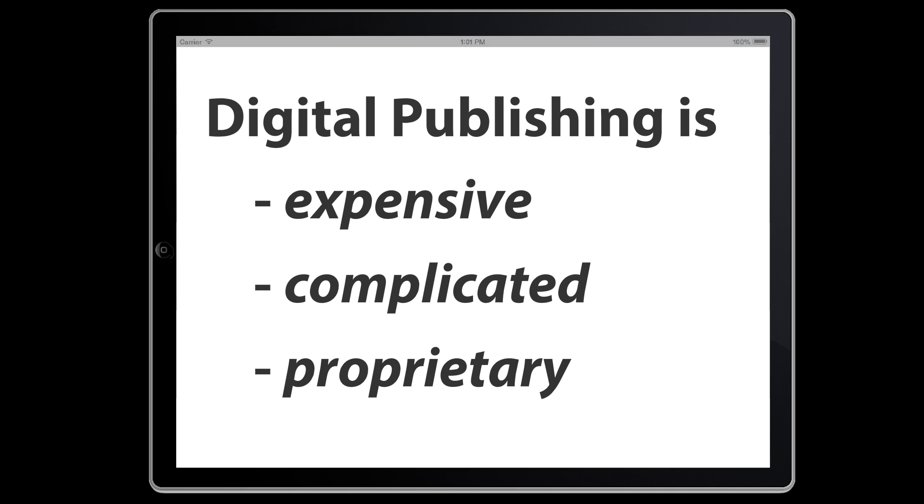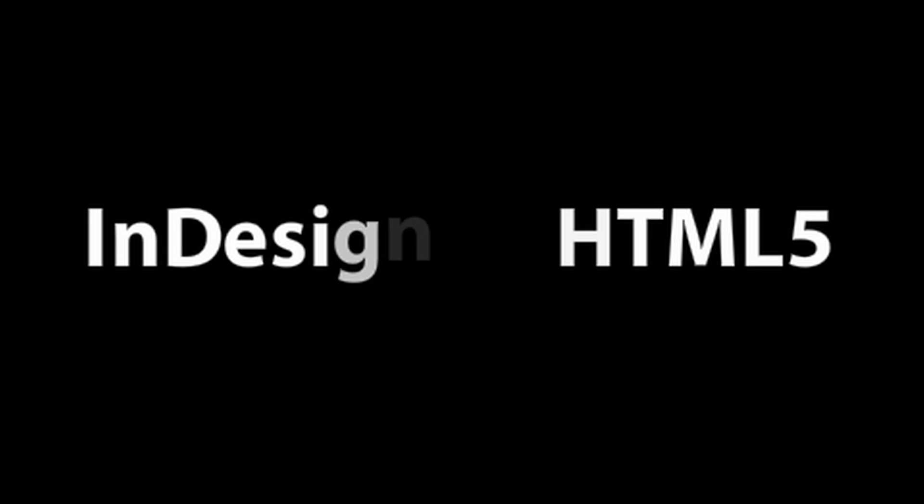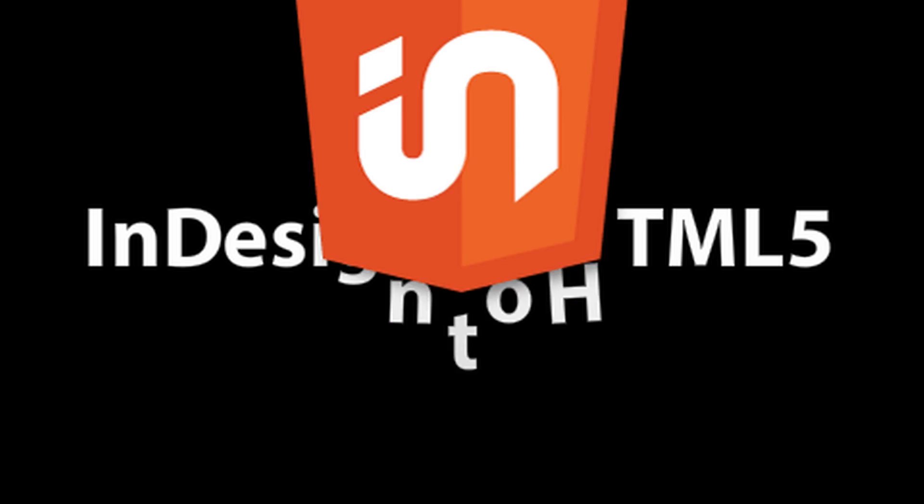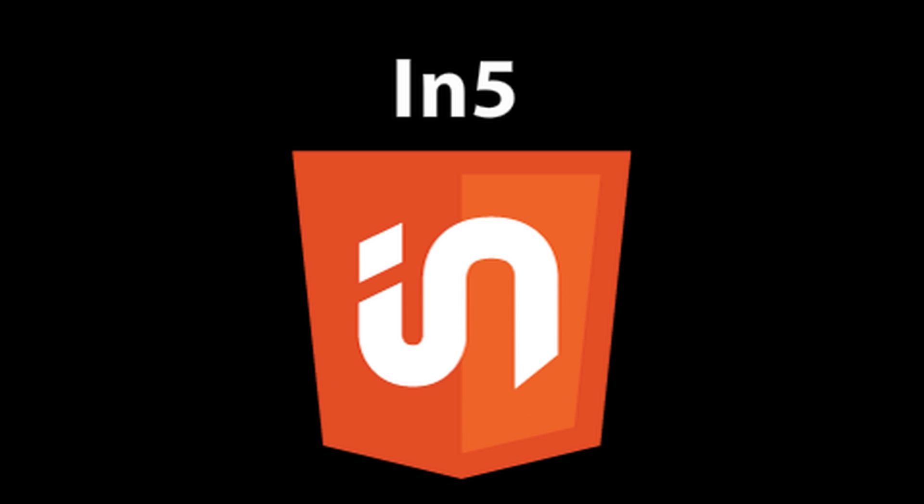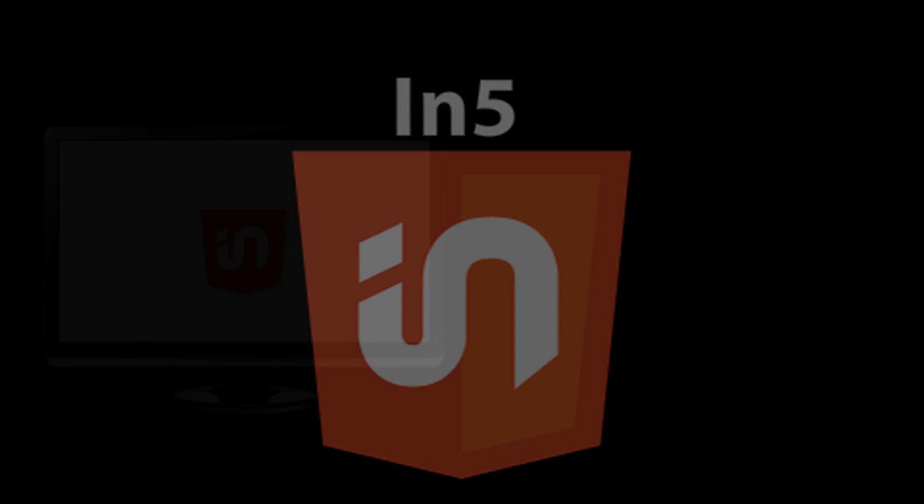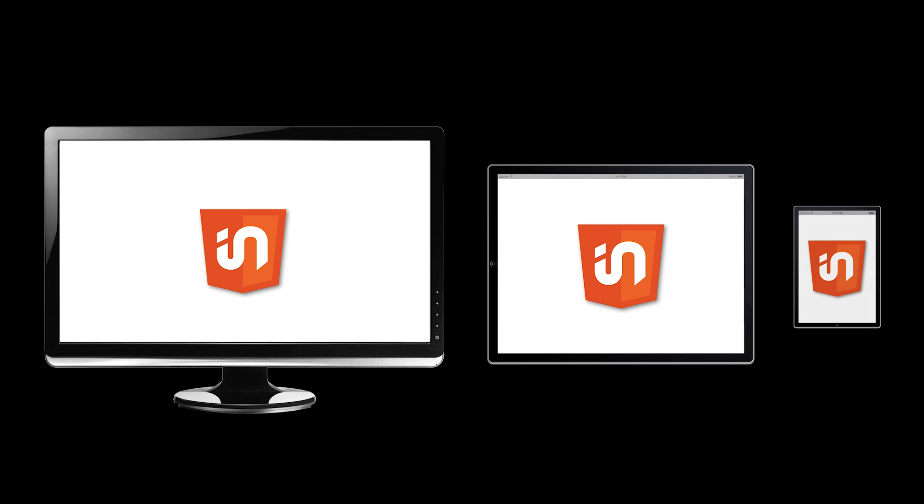If only there were a way to export your interactive layouts directly from InDesign into an open format. That's why we created InFive, which allows you to export interactive content that can be viewed on any device.